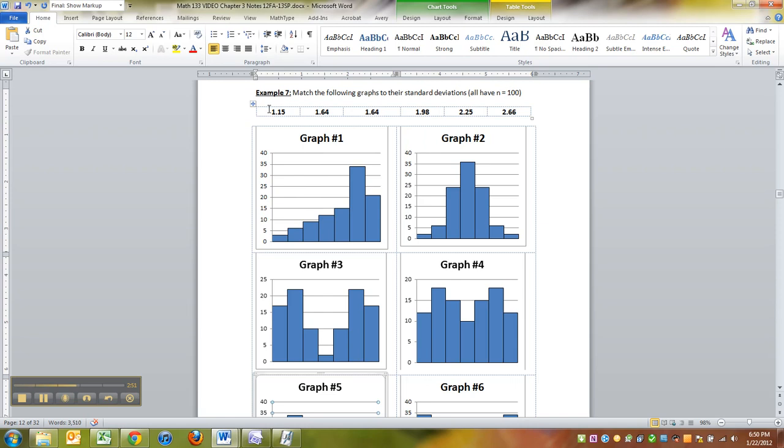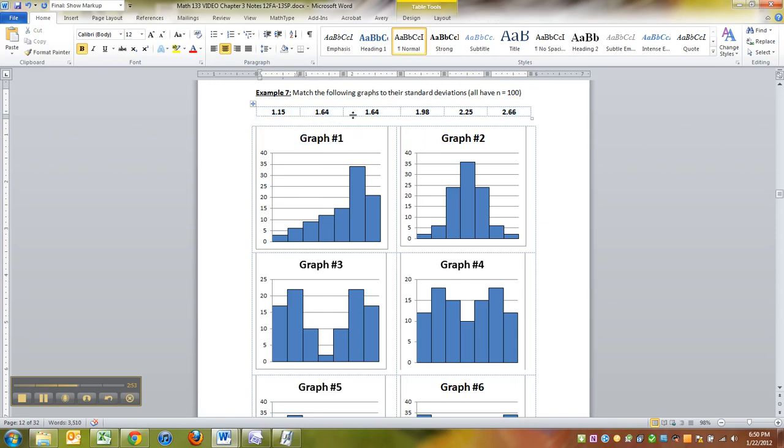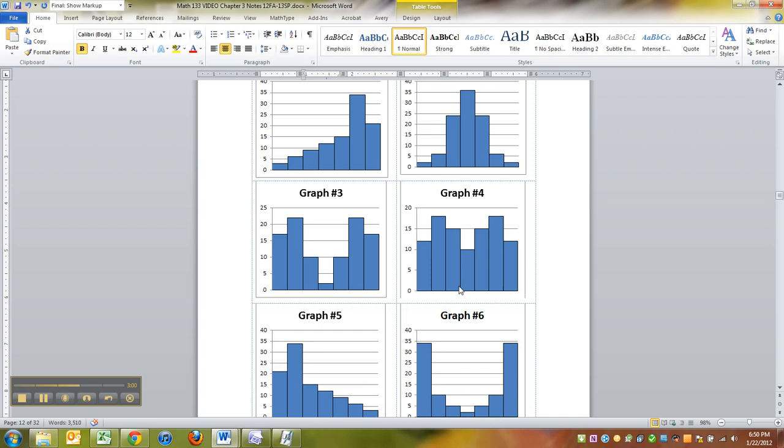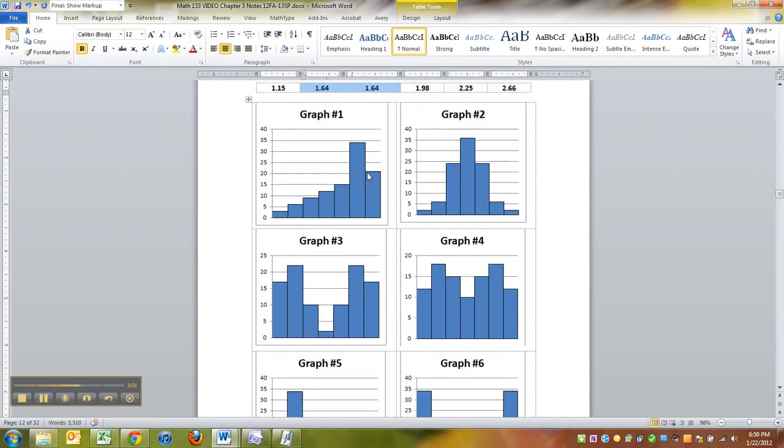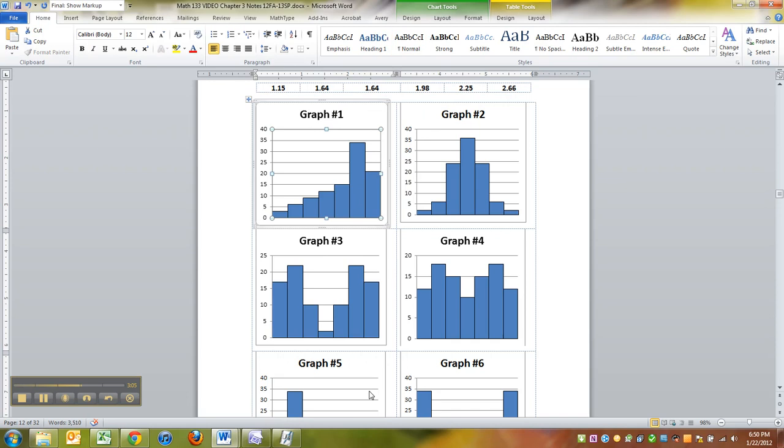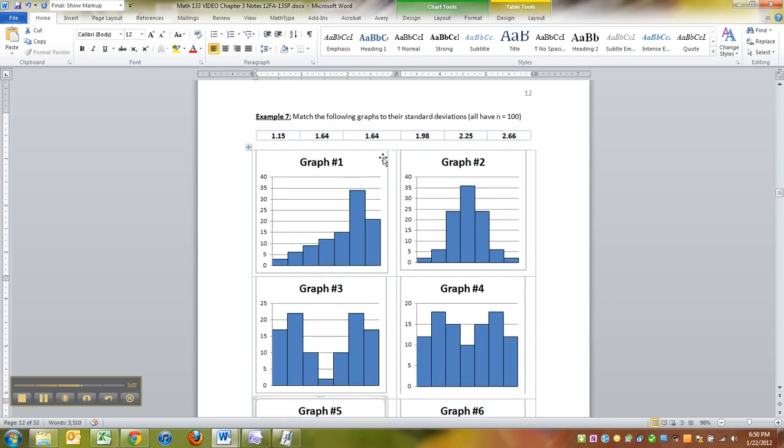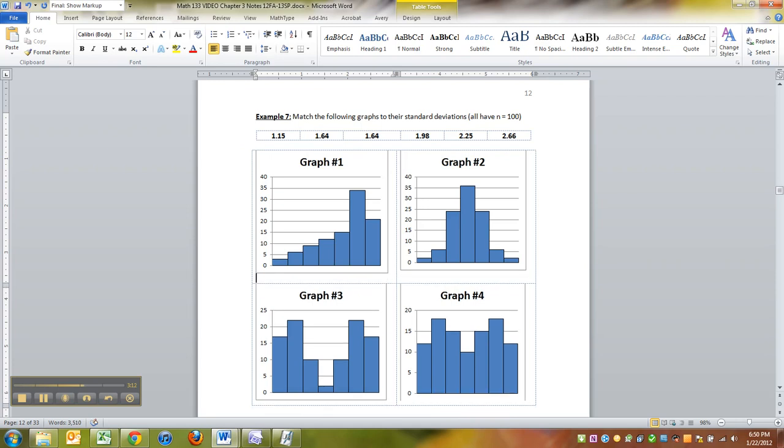If you look at these numbers, which ones could be the same? Well, if you look at the 1.64, see how there's two of them? That means that two of the pictures in this group have the same amount of spread. It's got to be one and five because one and five have the same spread. It's just that they're spread in different directions - one's spread left and one's spread right.